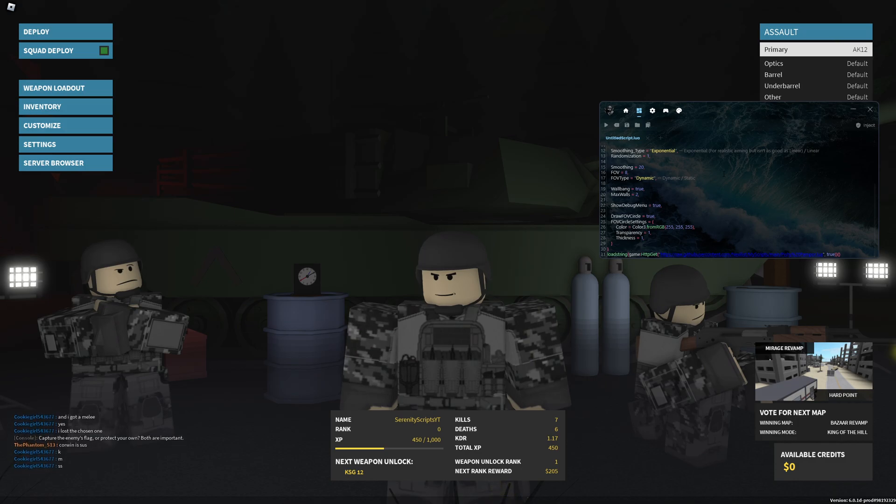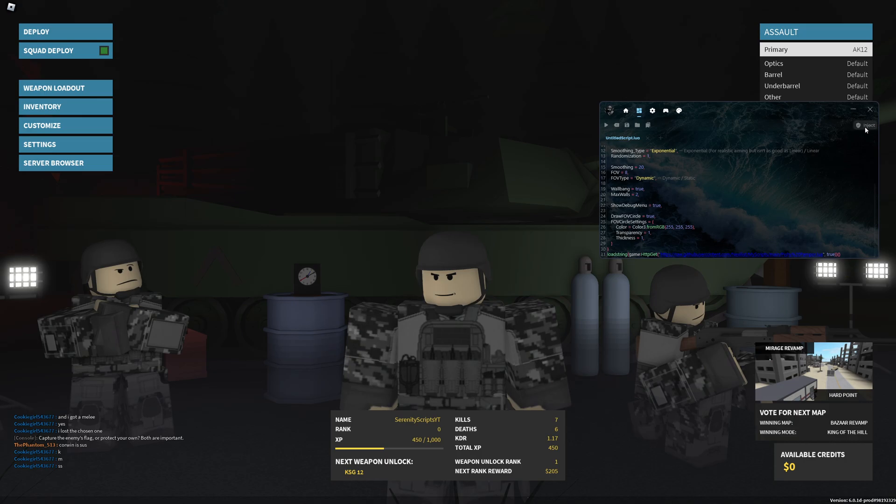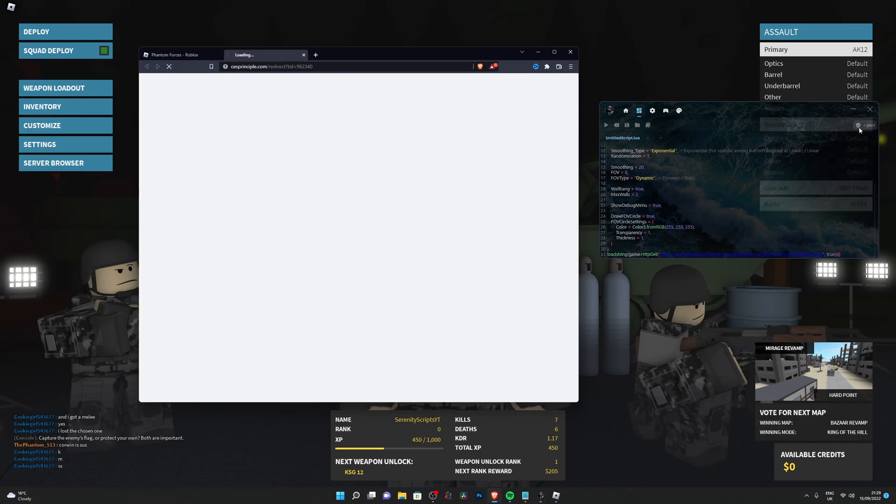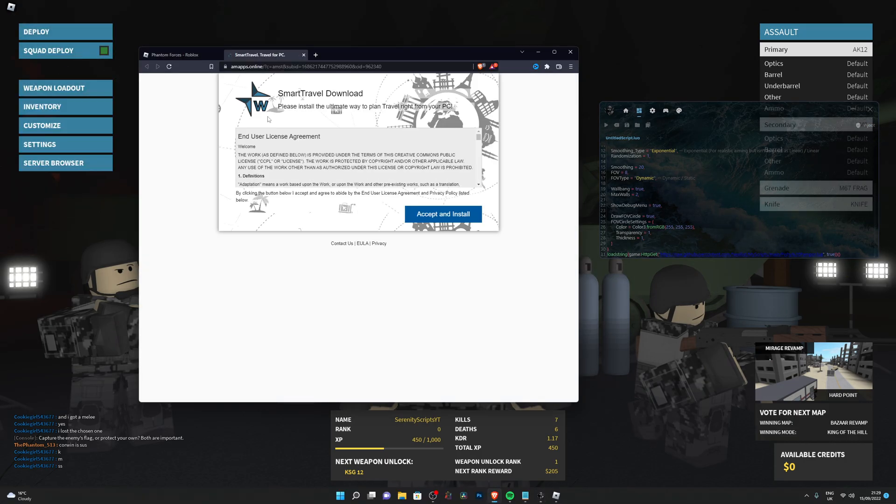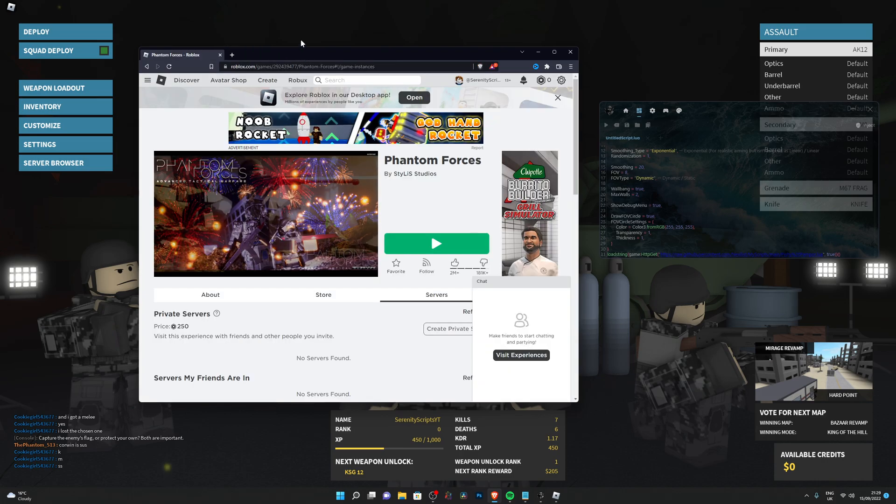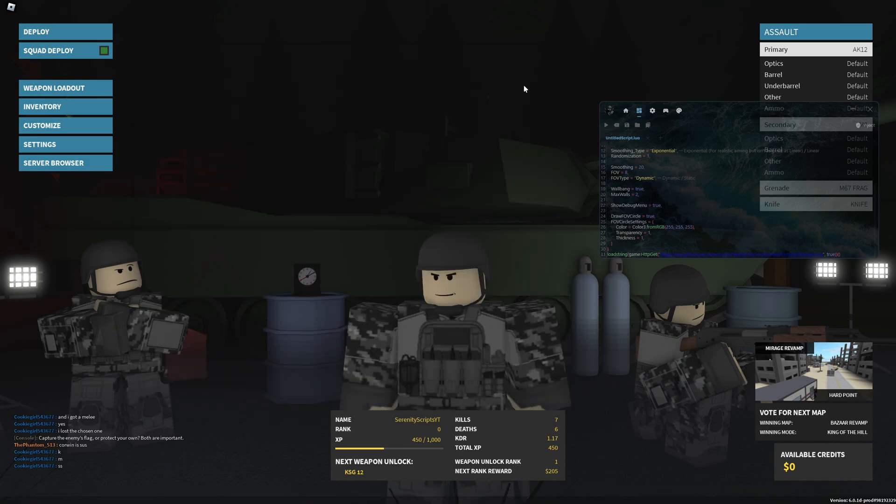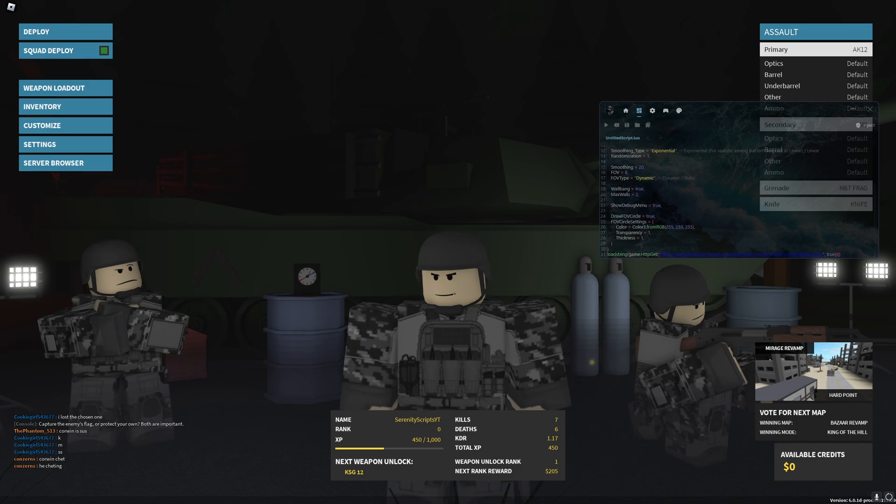Once you're fully loaded into the game, you simply click this inject button and it will open up this little window and close out of that. Then you close out the panel and now we are ready to execute any script of our choice. To execute the script, you simply click this button right here.